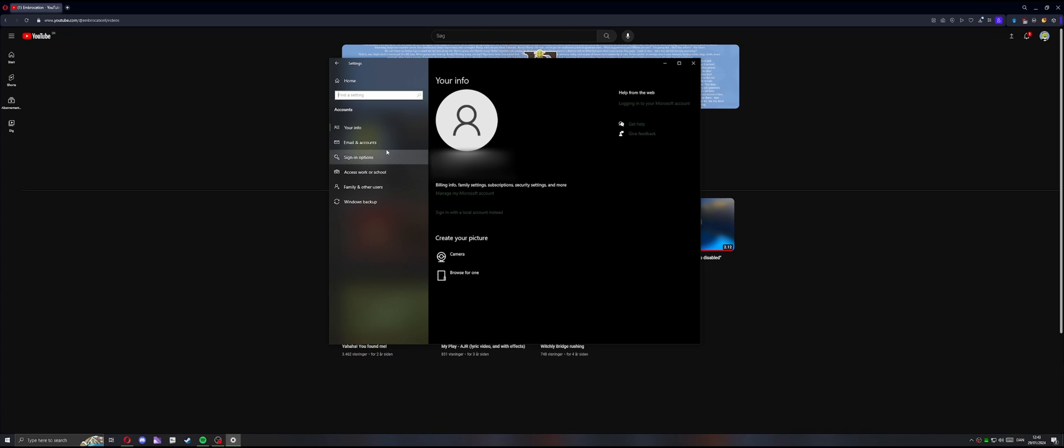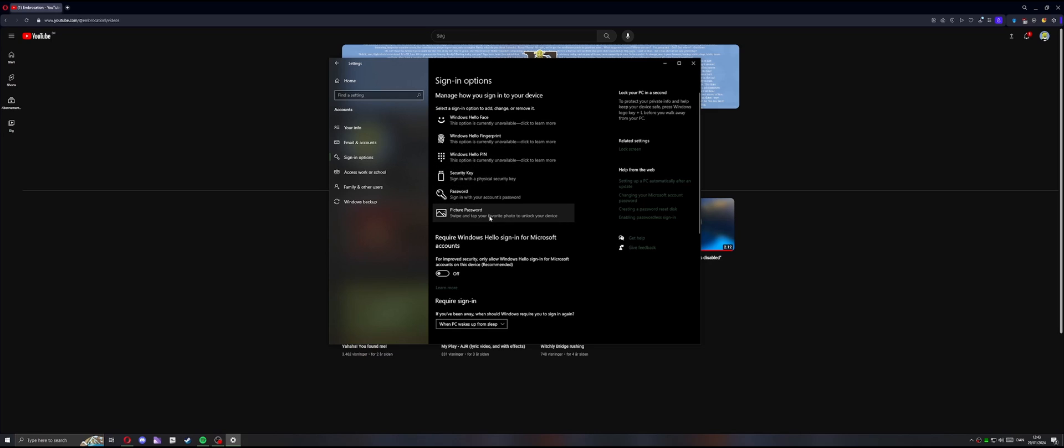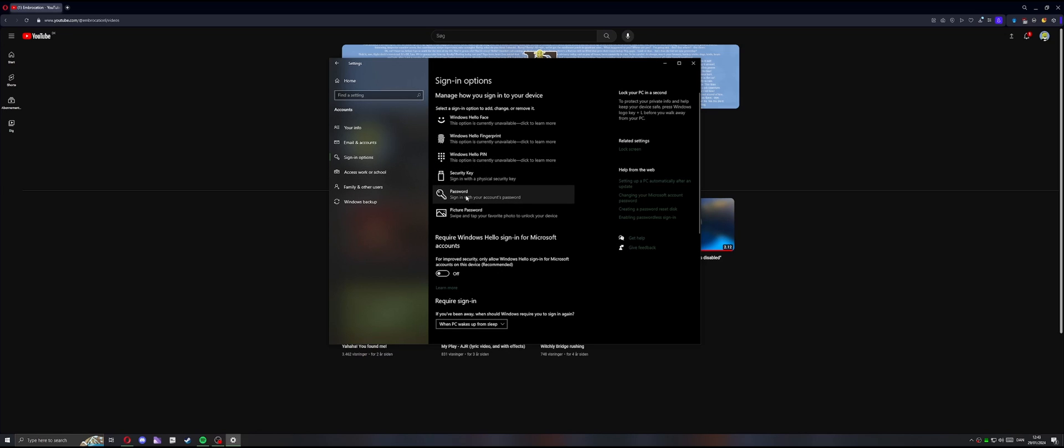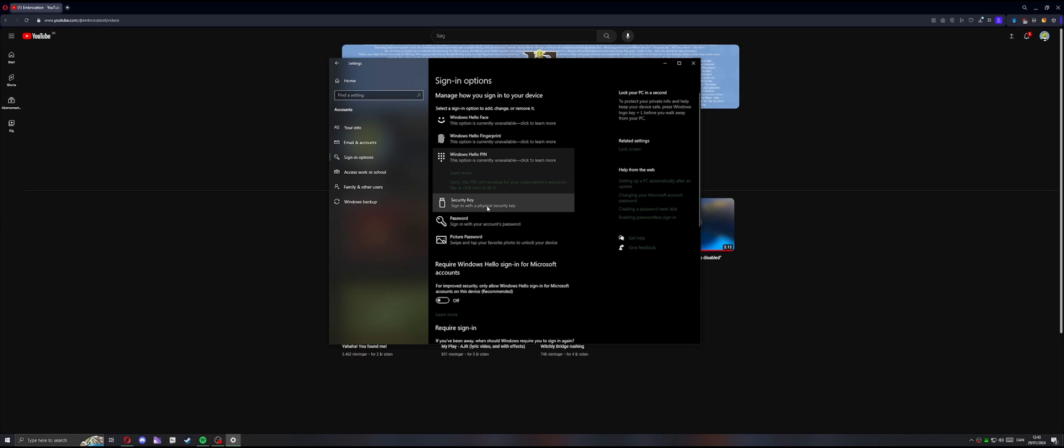And after you've done that, either your problems are just fixed like that or you can go into sign-in options here. That's the main thing, the sign-in options. And there are a lot of sign-in options here, ways to sign into your device. So a lot of you probably only have one of these, which is either password or Windows Hello PIN. I suggest you adding as many as possible.